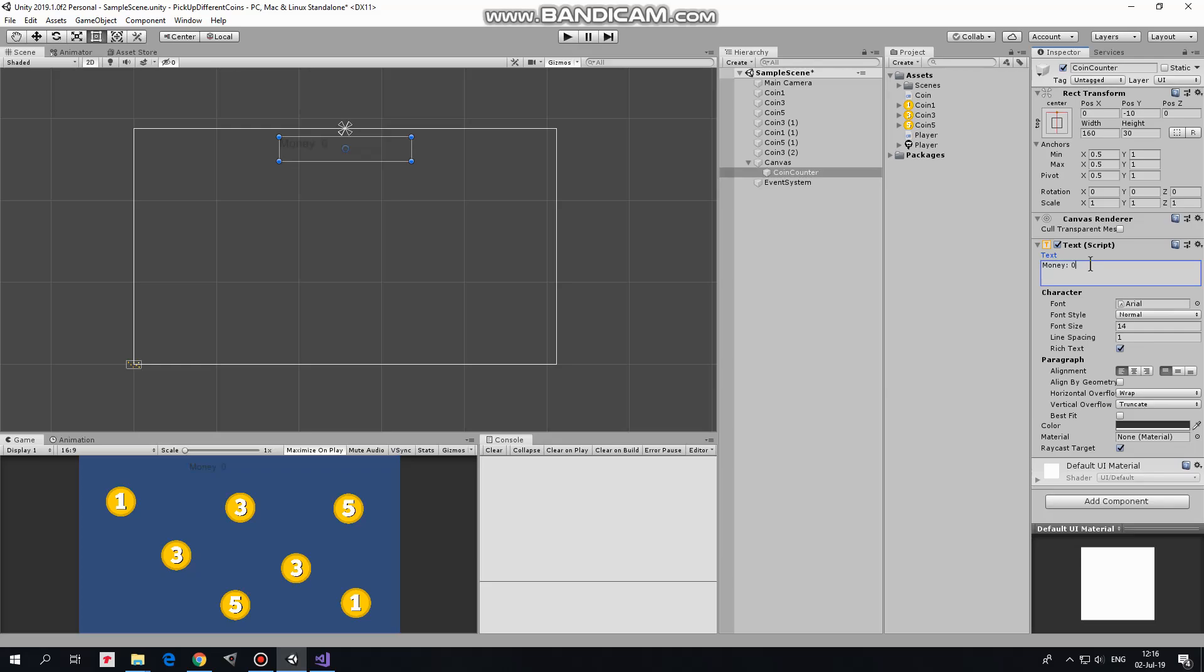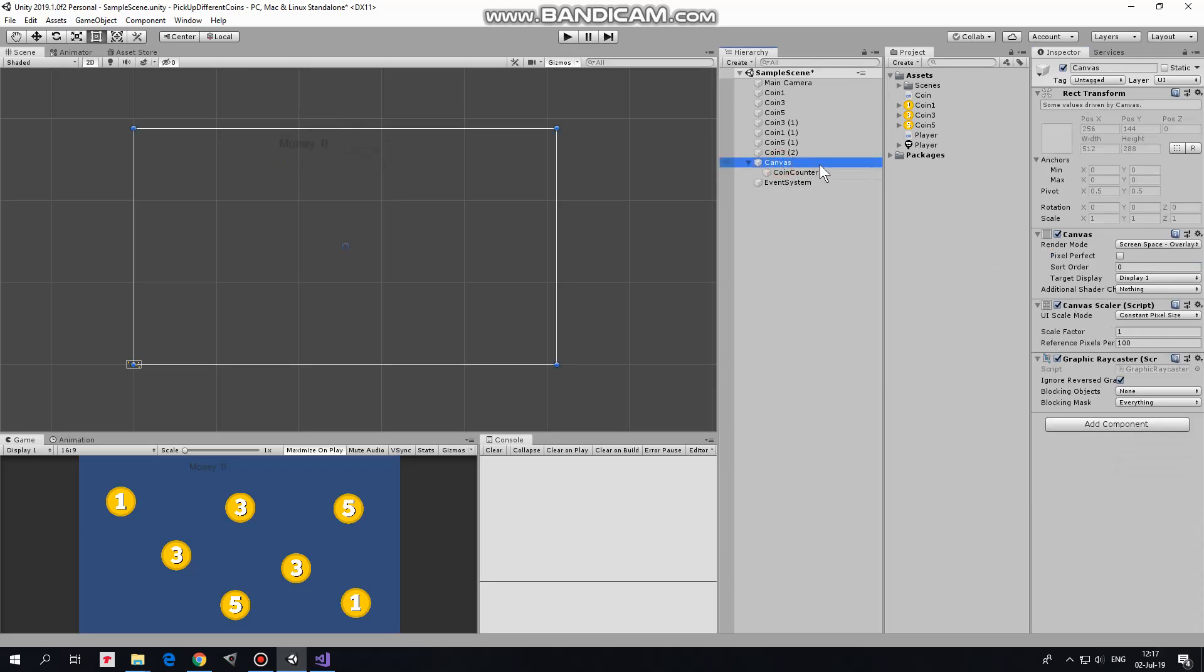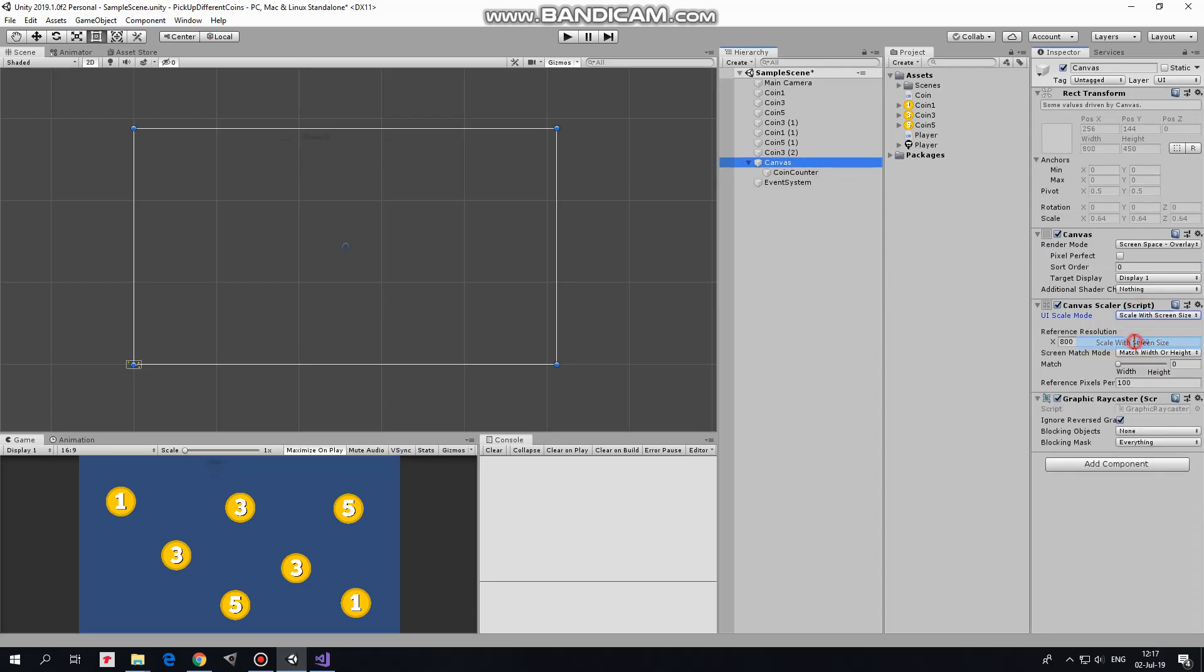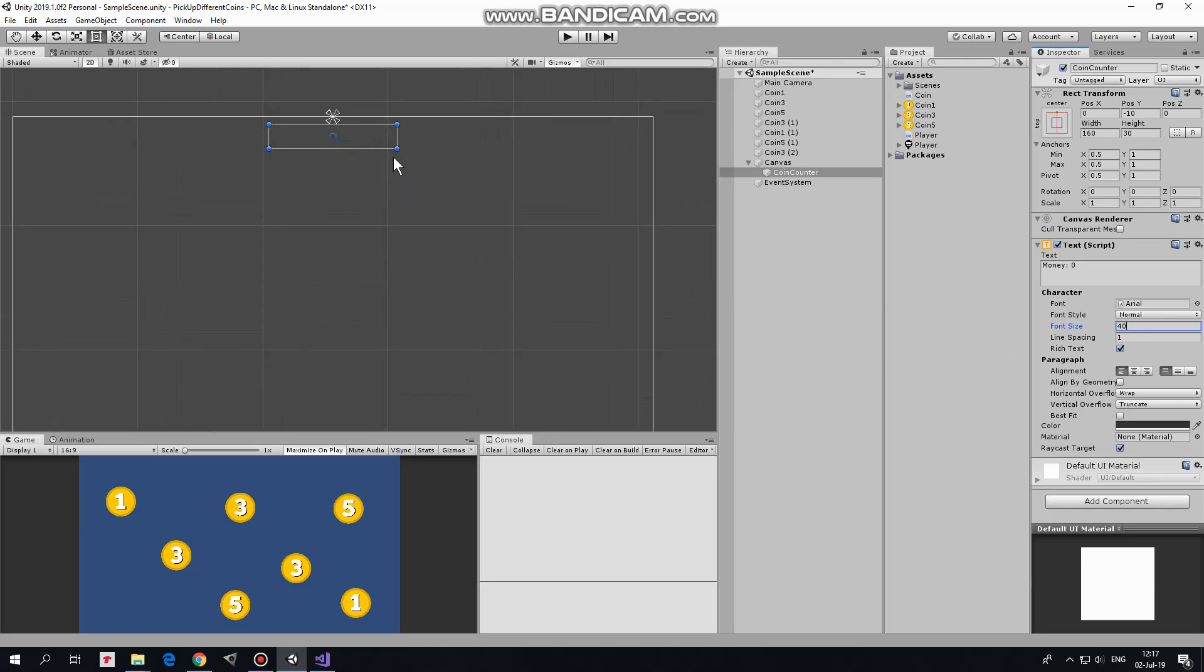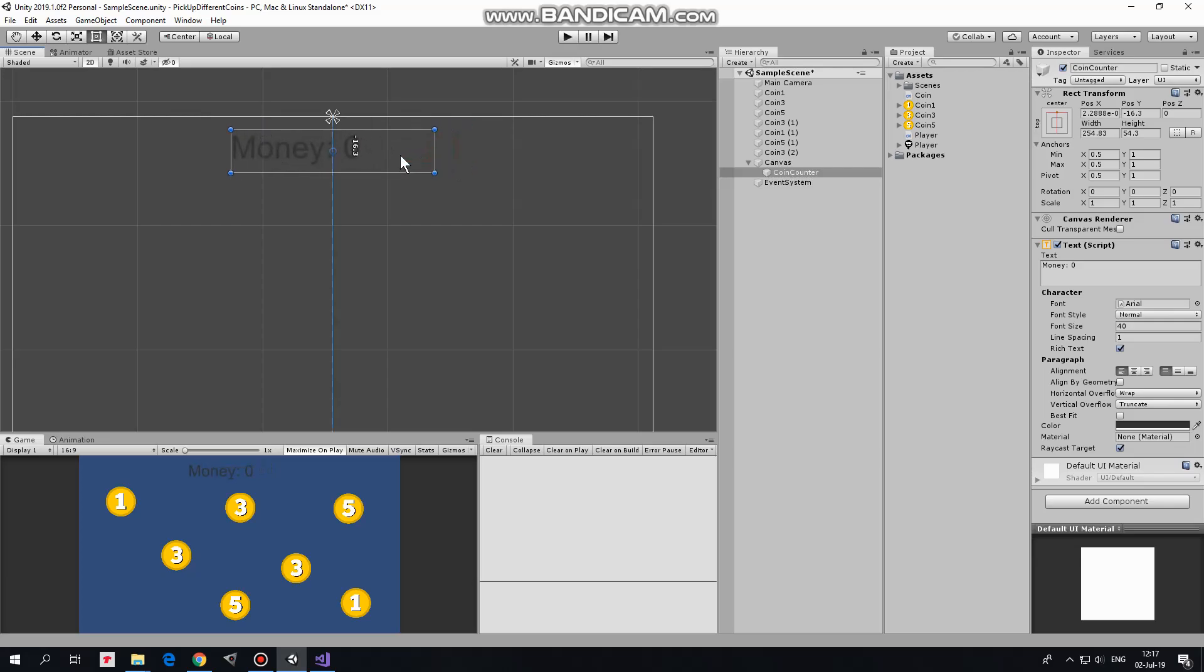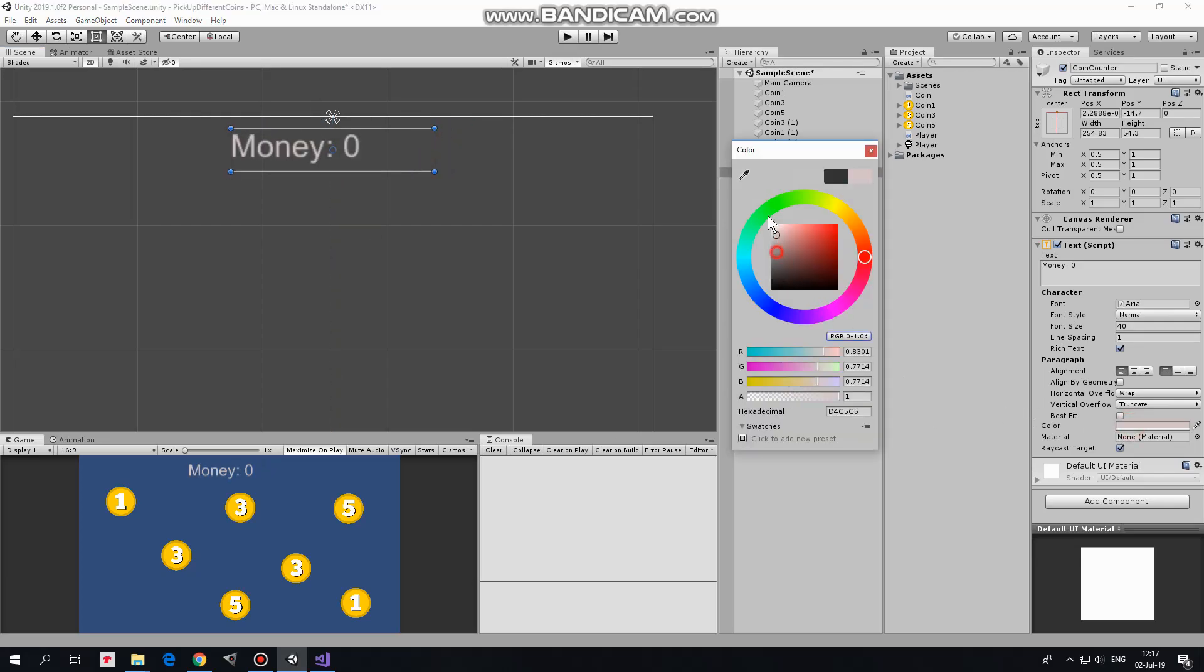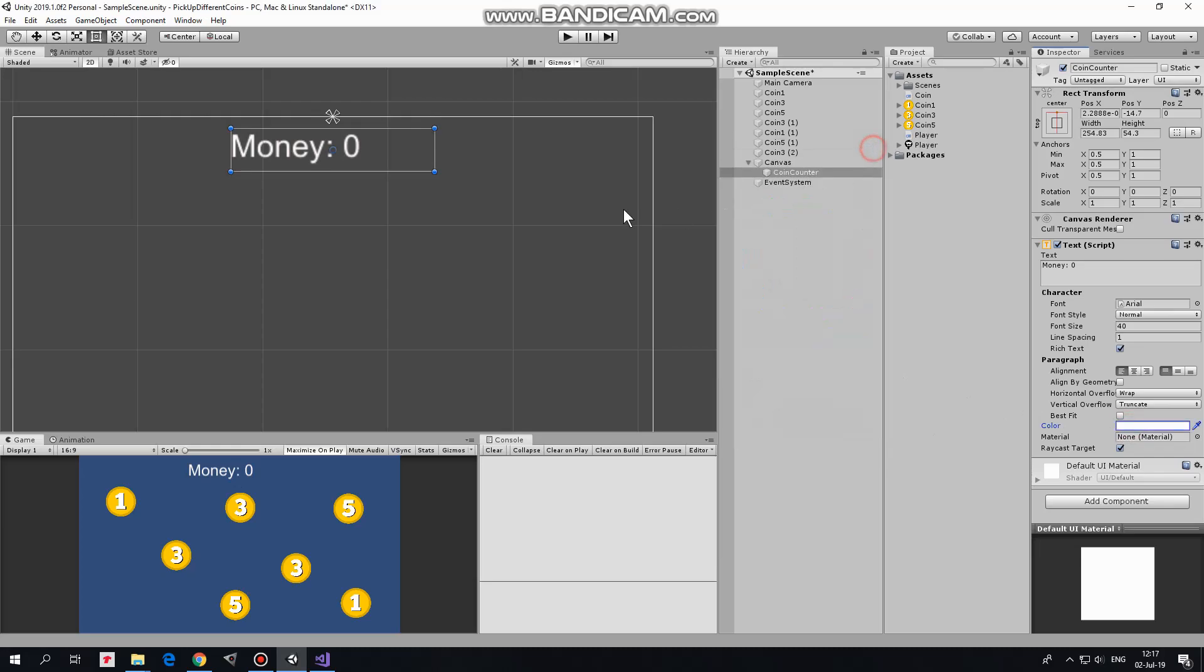By the way, once canvas is created, I usually set its scale mode to scale with screen size, so UI elements will be scaled depending on game view size. The bigger the screen, the bigger UI elements. And vice versa. I make font size bigger. Text disappears because it doesn't fit its container. To fix that, I just make this rect bigger and put it back to center. Set color to white and put text at the middle of the rect. Counter is done.